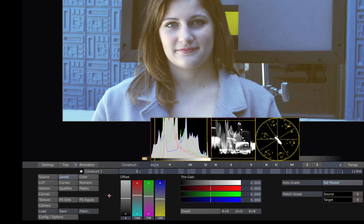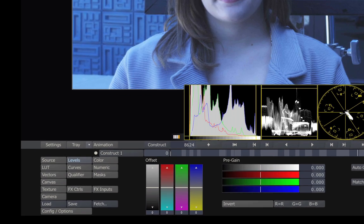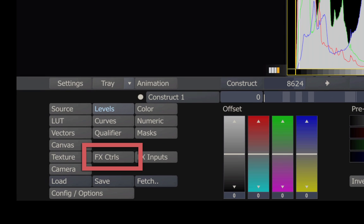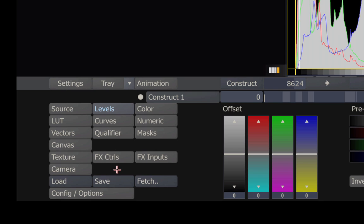So we're going to reset the metadata back to where we started. Let's do this in a more controlled way with the FX controls down here in the corner. This is particular to Assimilate Scratch, which is what we're using here. Other applications may or may not have these kinds of controls, and they may call them something different.